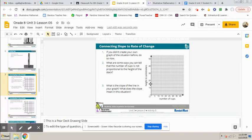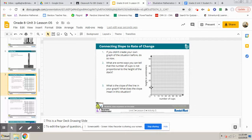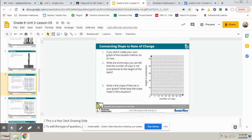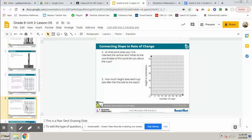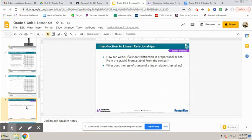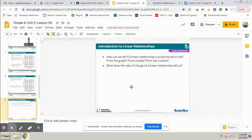And then your graph should intersect the y-axis down at about seven and then be like a line slanting up and to the right from there. Then just to sort of wrap up this lesson, how can we tell if a linear relationship is proportional or not?